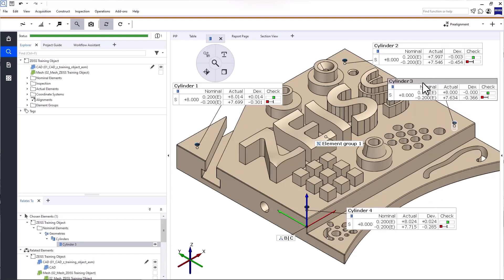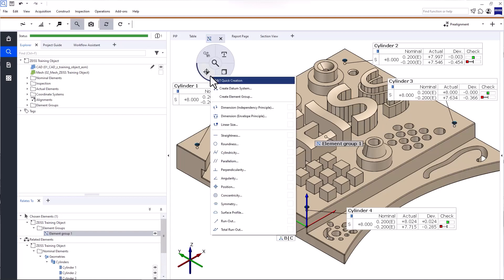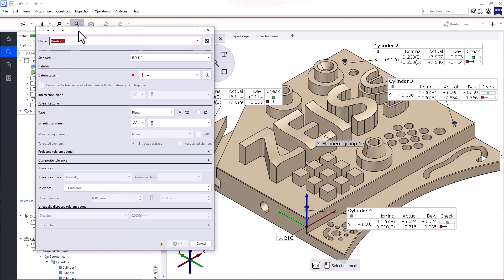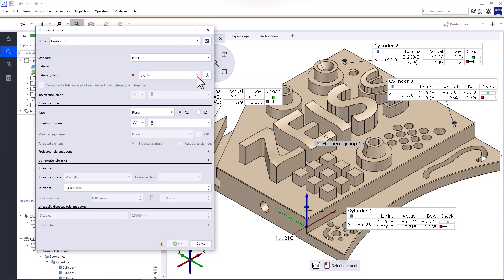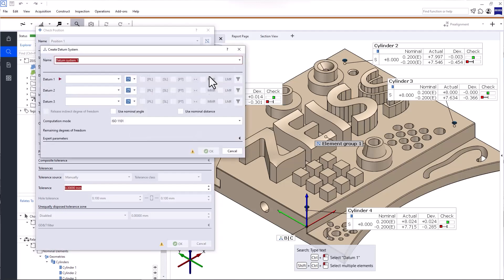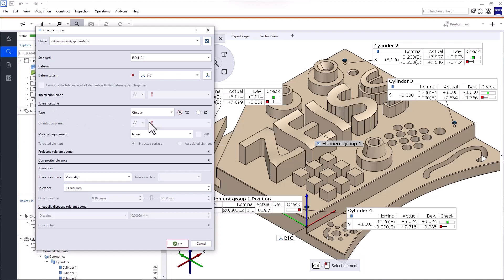Here are the results. Now for the position check, select the element group we just created. Open GD&T Quick Creation, Position. Under Datum System, select the datum system BC — you can use CTRL and the left mouse button to select it in the 3D view, or use the drop-down list and search field. If you haven't created the required datum system yet, you can do it directly through this dialog. Under Tolerance Zone type, select Circular and keep the default of ZZ or Common Zone as required by the drawing. Enter the tolerance of 0.1 mm, then click OK to create the check.